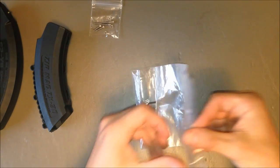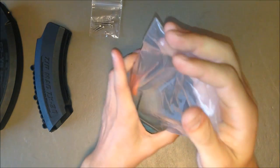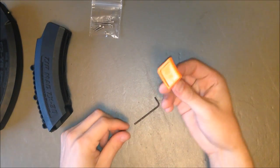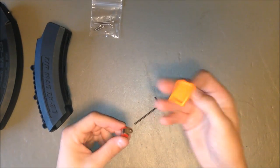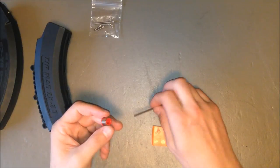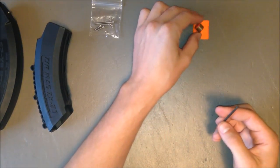And a little pack of parts. In the parts you'll get this extended follower, an extra magazine spring, and an Allen wrench to disassemble the magazine.